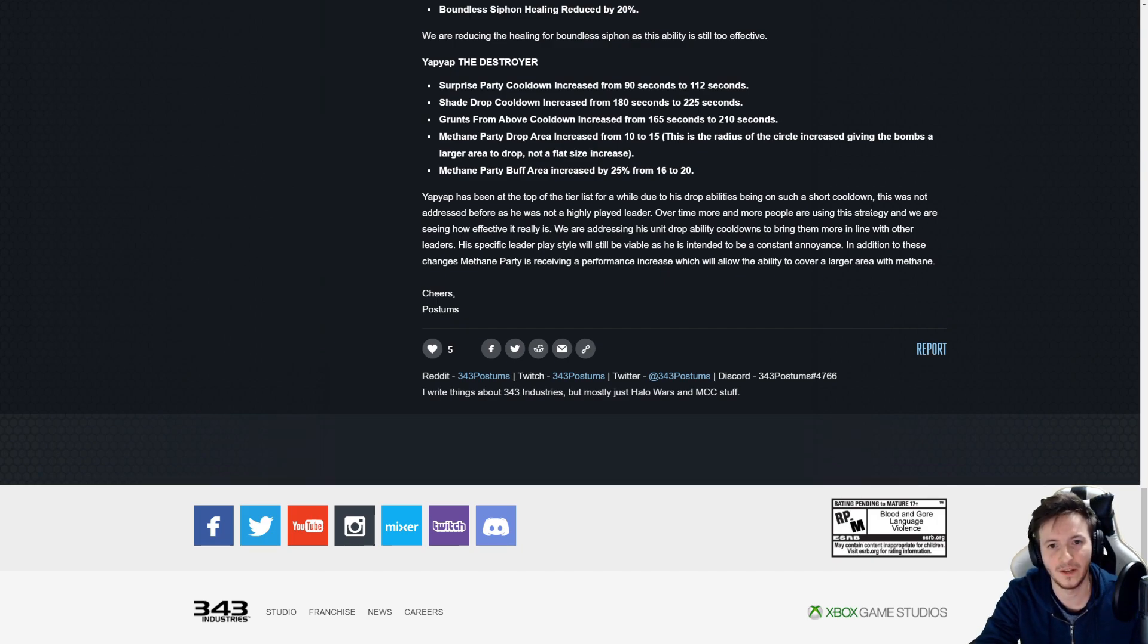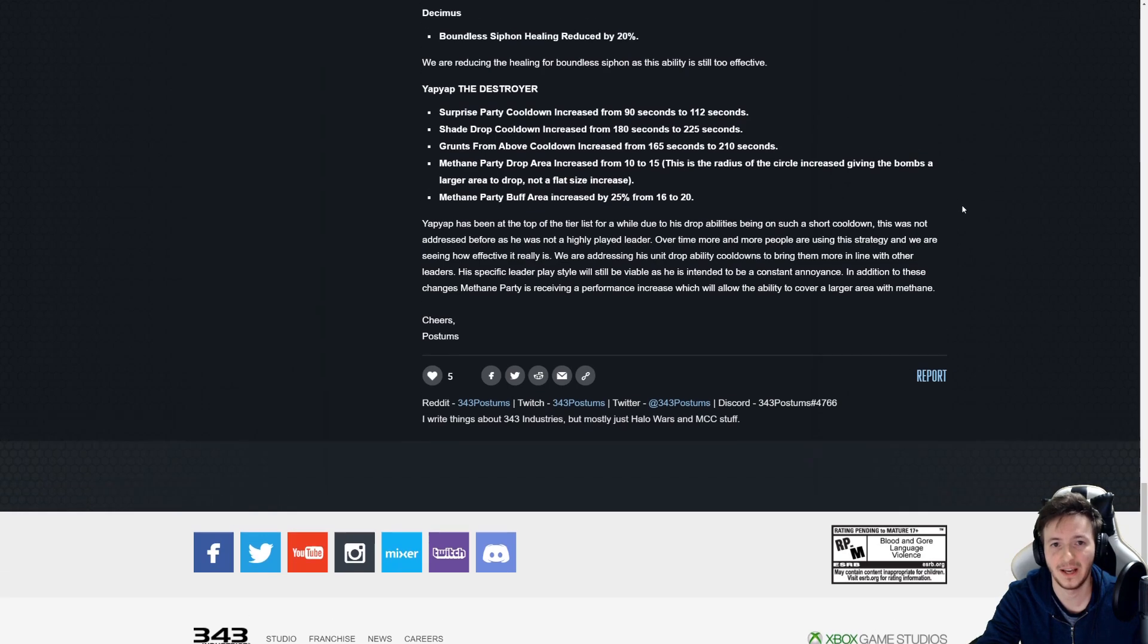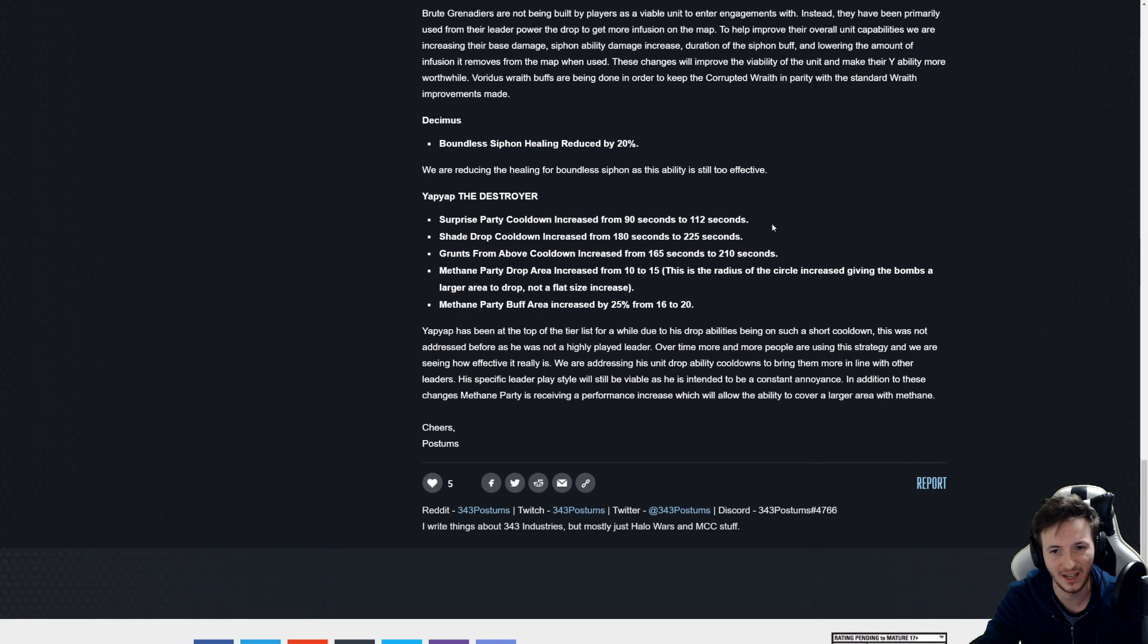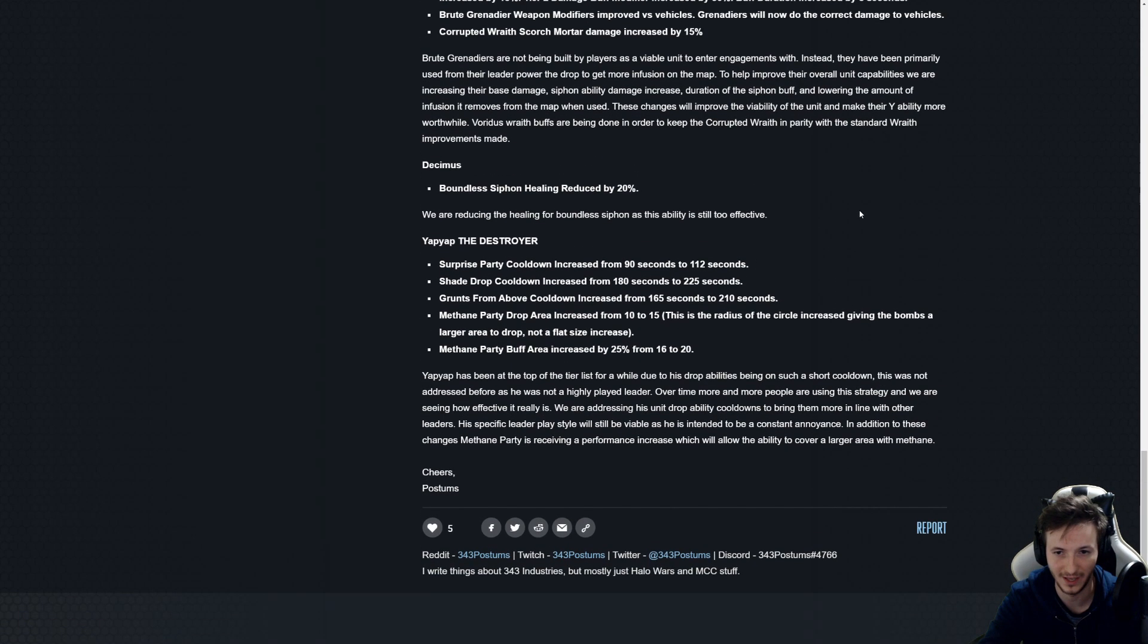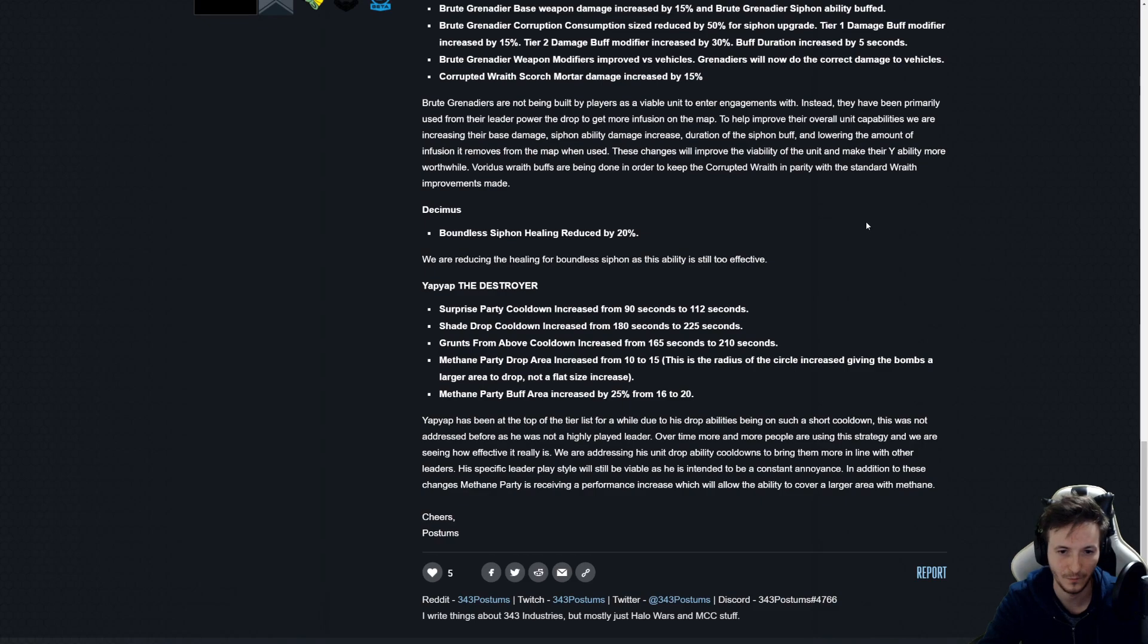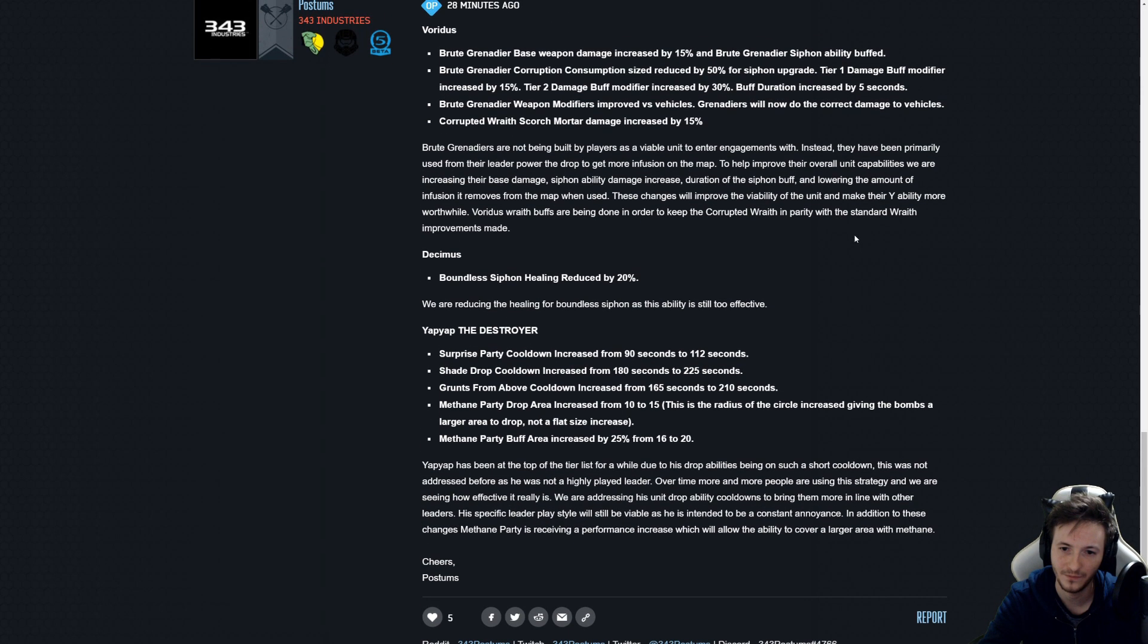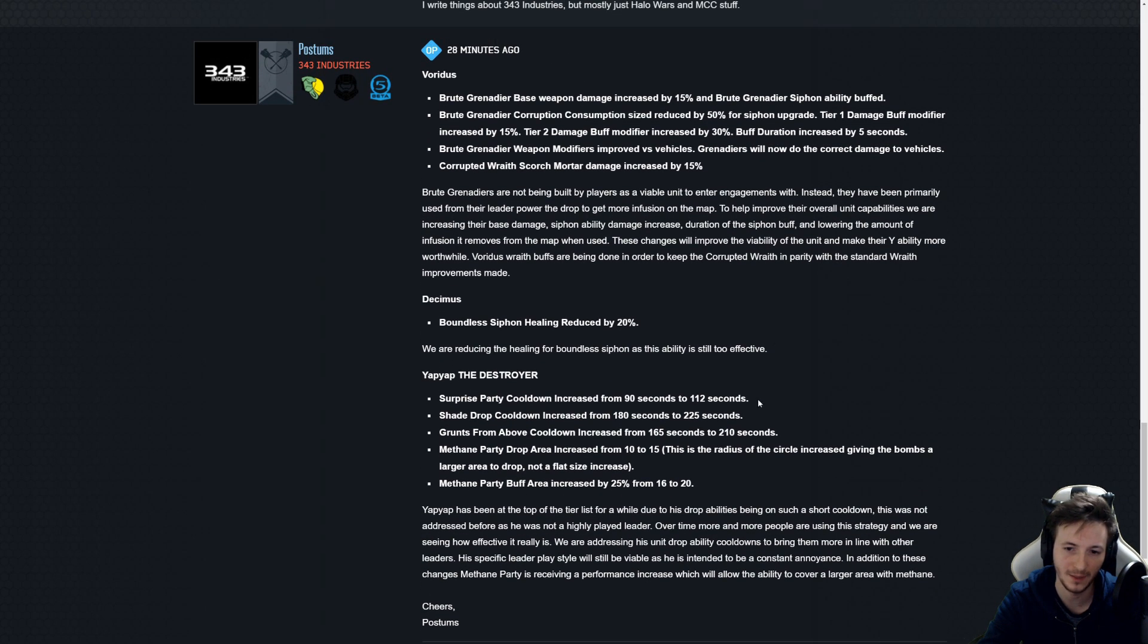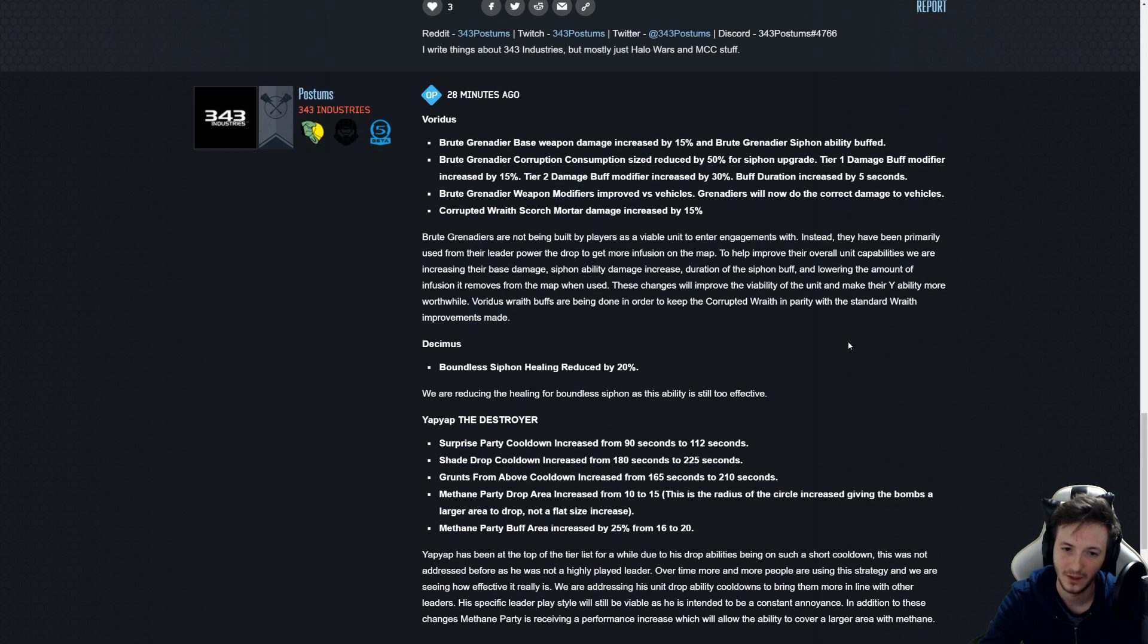Yeah overall I think it's a good patch. I think Yap Yap's mine and drop cost needs to be hit for sure, maybe their strength a little bit as well.